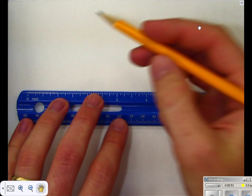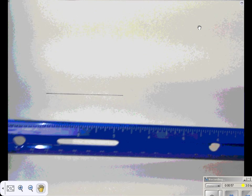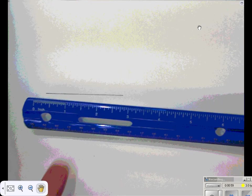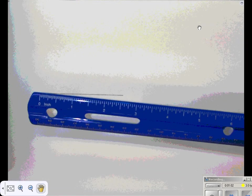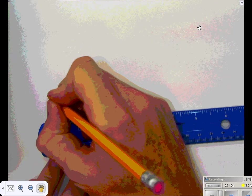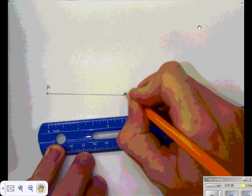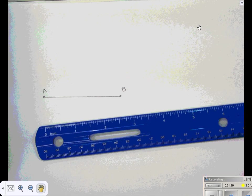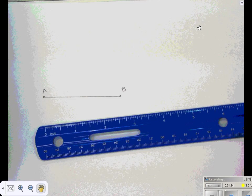First, how to construct a congruent segment. If I'm given some segment — I'll draw one now, thinking of this as a straight edge, though we're assuming it doesn't have lines on it — I'll call this segment AB. If I want to construct a segment with the exact same length, a congruent segment, here's what I do.